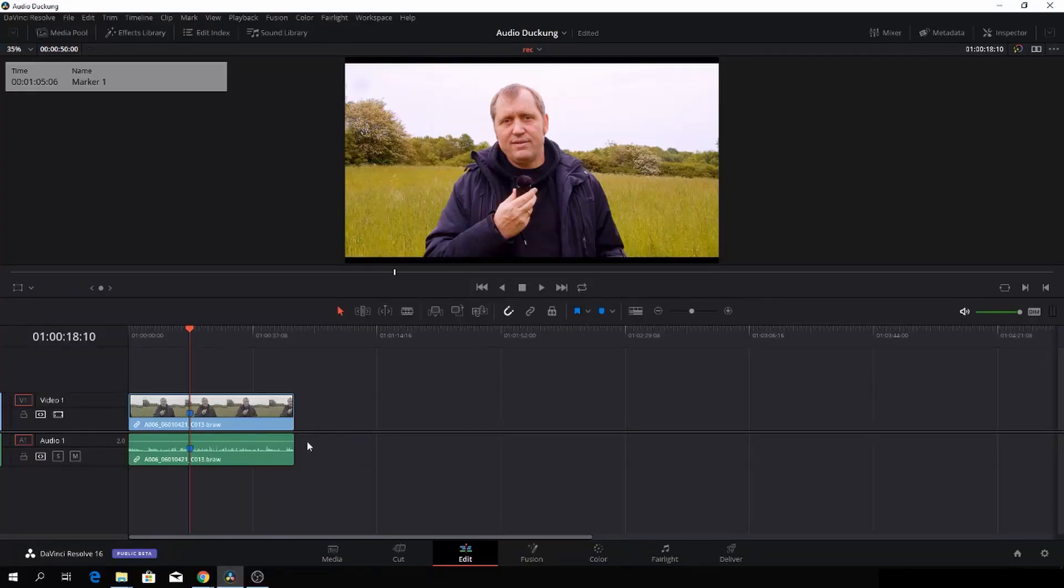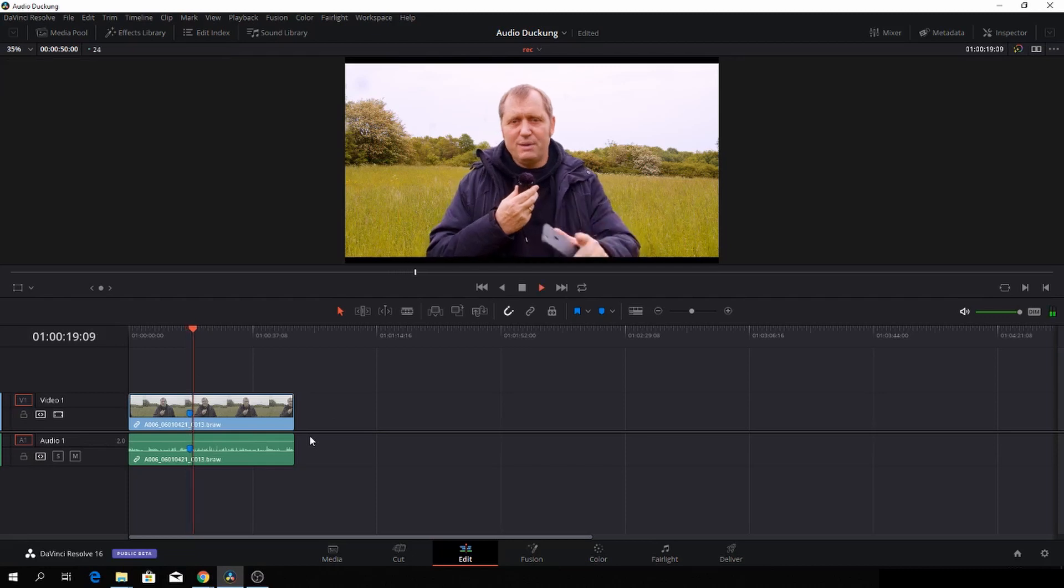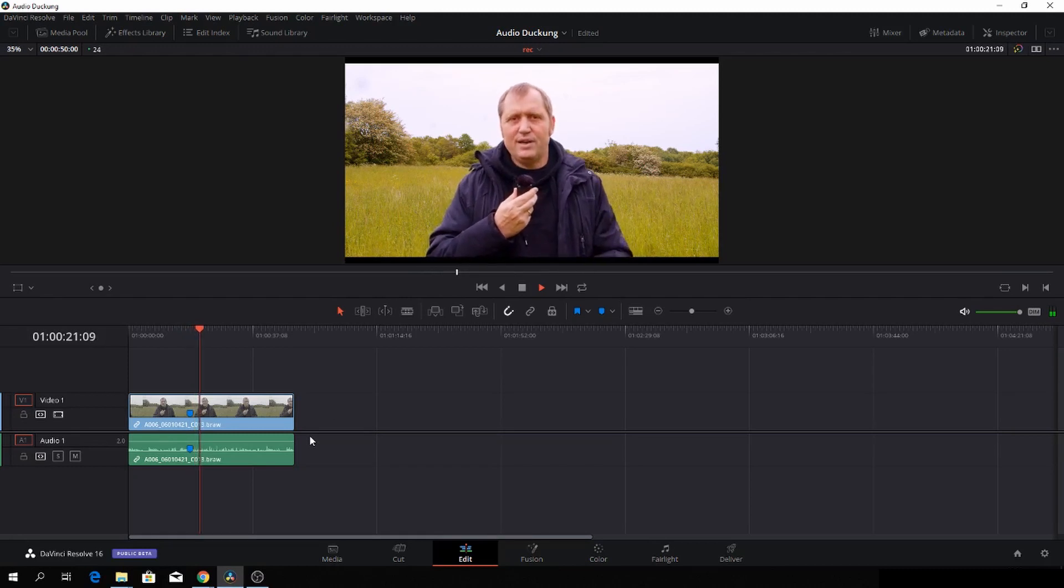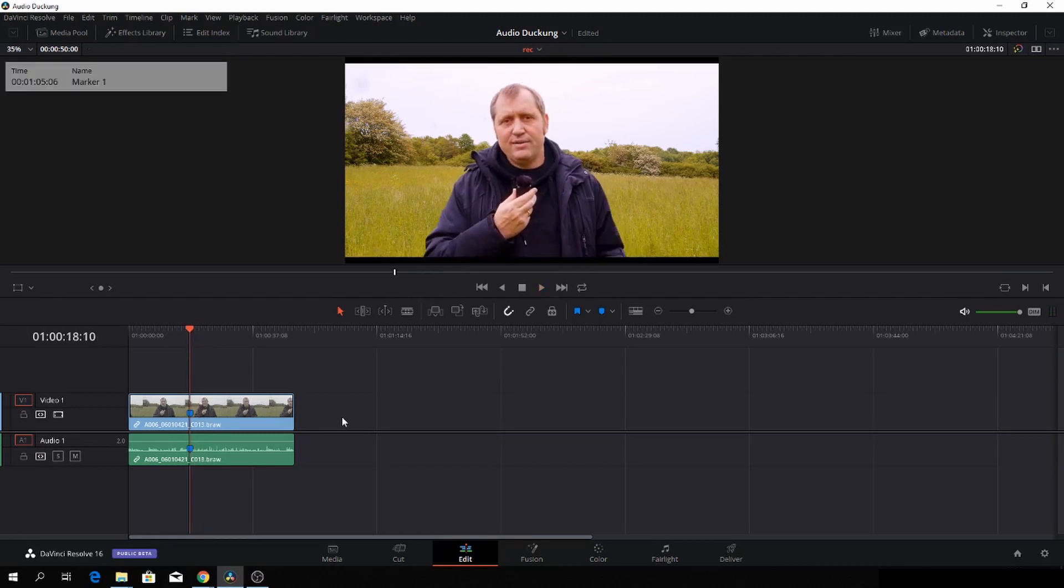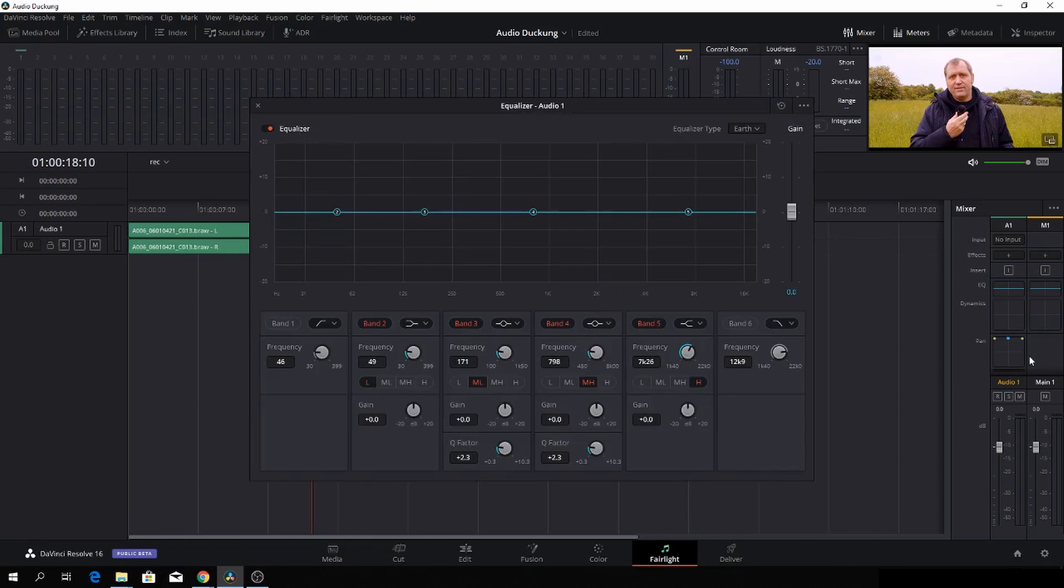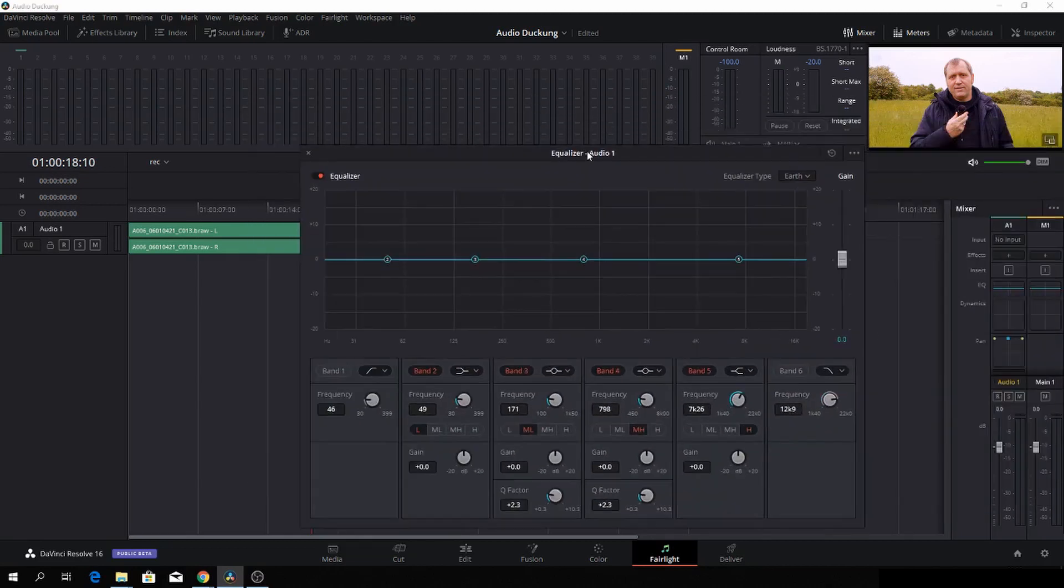And here we are back in DaVinci Resolve. In this video, I'll show you how to use the EQ settings in Fairlight, or how I use them. So let's get right to it. Let's go to Fairlight. So here we are in Fairlight, and I'll just go to the EQ here. I'll click that, and then we're going to set that up.